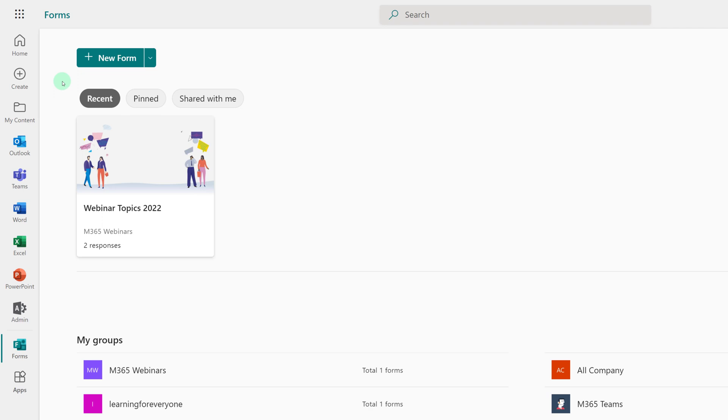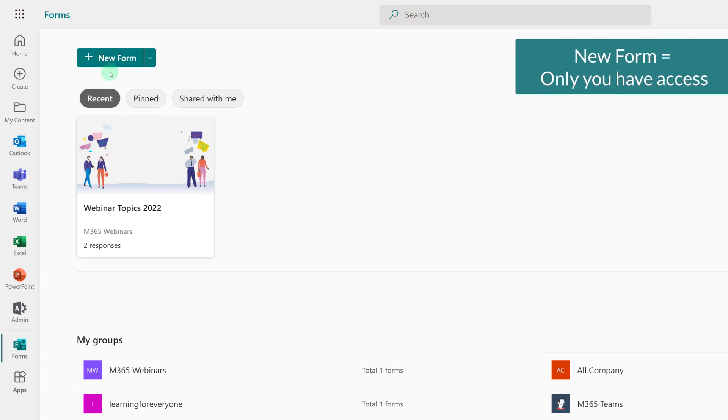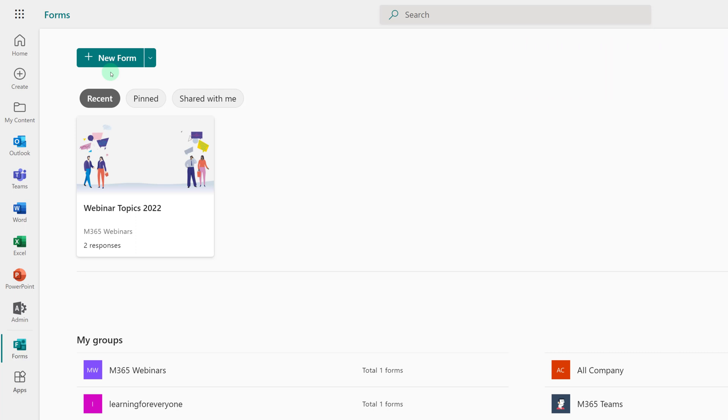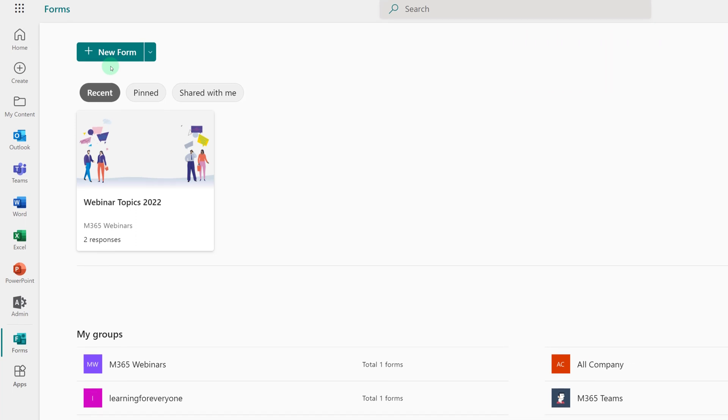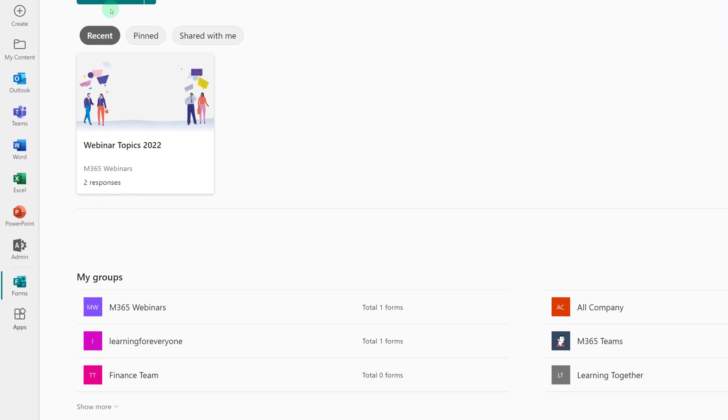If this is your first time creating a form, you should know that there are two options. If you select new form, this is a personal form that is tied to you and your OneDrive account. You will be the only person who has access to it. You can always share it with people later, but that's a different video.